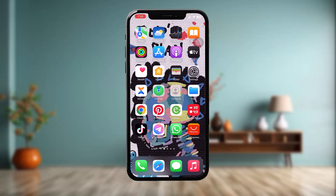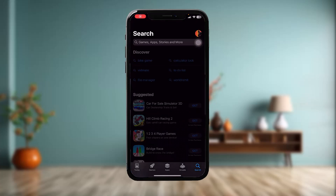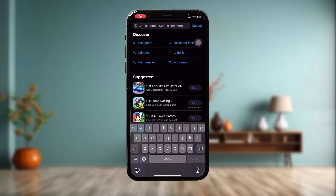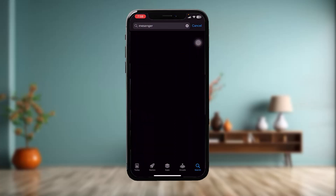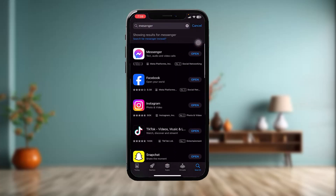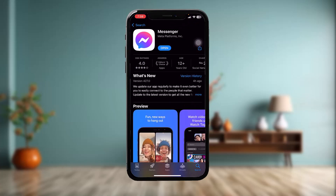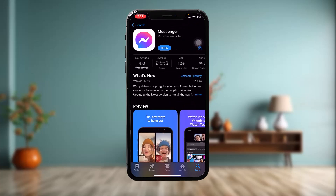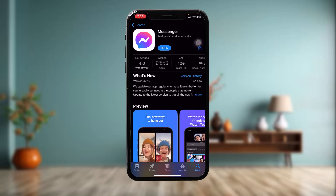The first thing you need to do is open up your App Store and on the search bar simply type in Messenger. Tap on Messenger and check to see if the app needs an update. Sometimes the older version might be causing the issue you are facing, so a simple update will probably fix it.